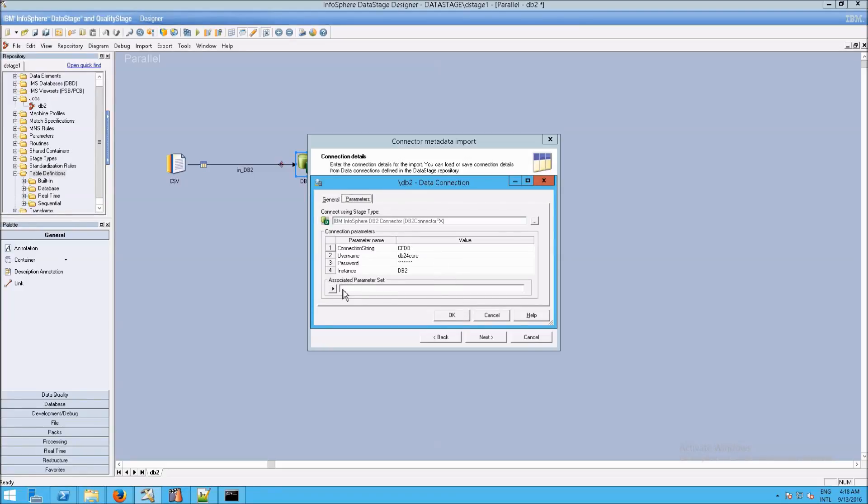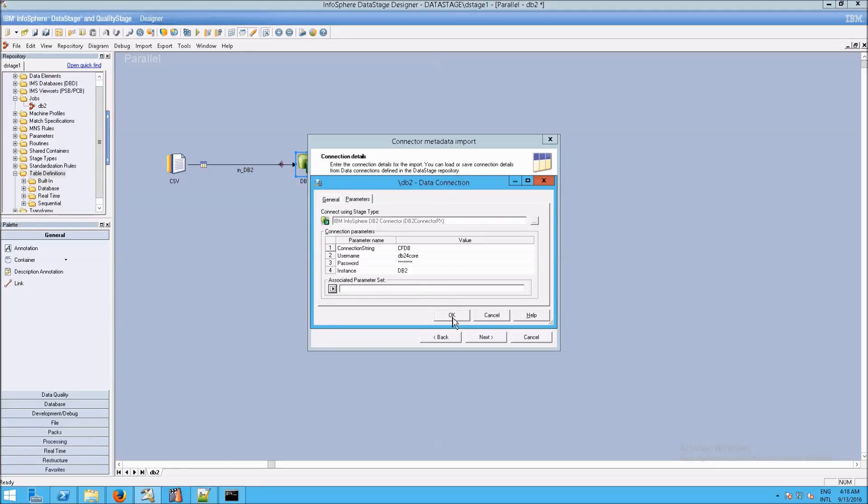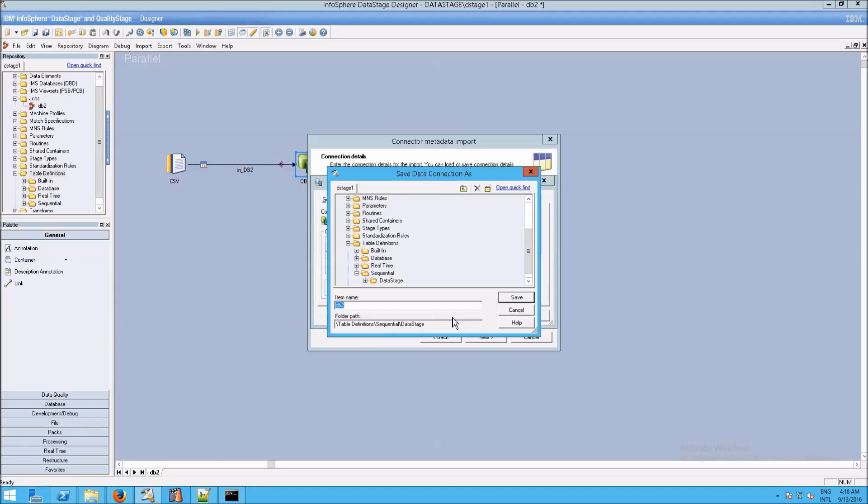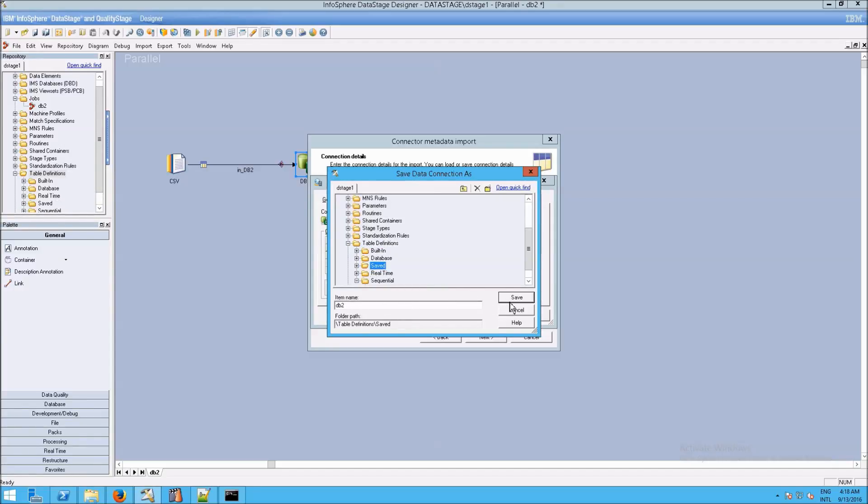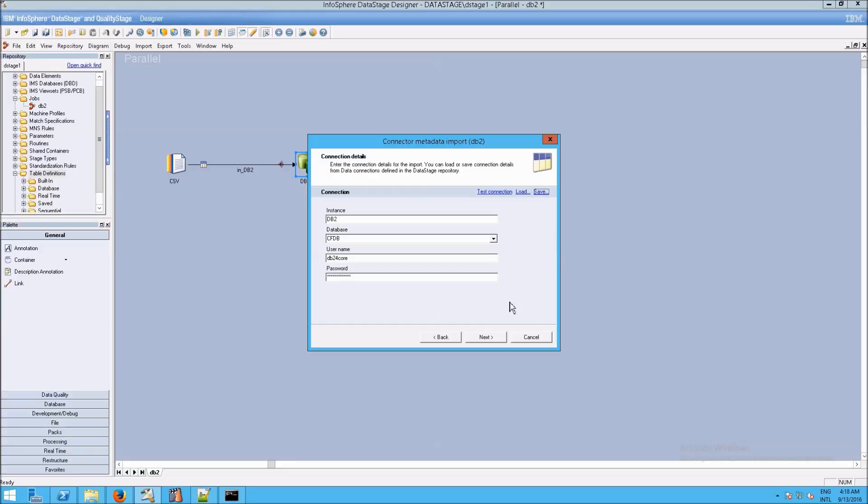And an associated set. Remember, we had looked at sets. You can select one if you have one available. But we're really not going to do this. We're just going to give it the table definitions. I'm going to make a new folder here called saved, as in saved table definitions. But again, this is optional. I just want to show you that it's here. And then there we go, and let's go to next.